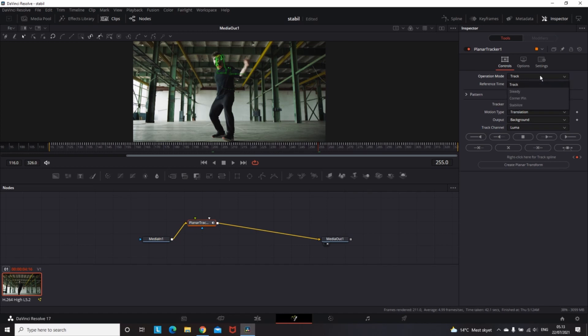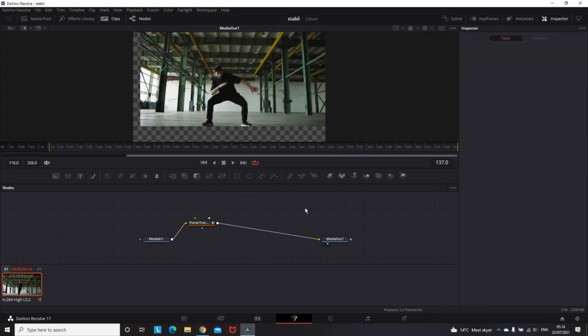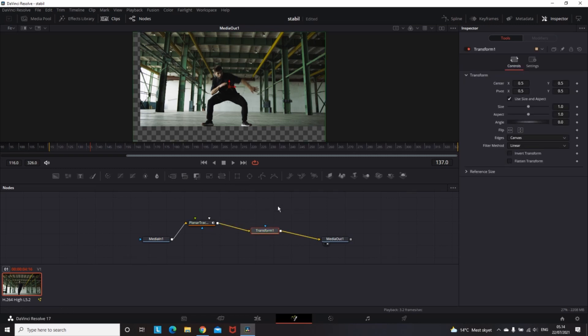When you do that, you'll notice transparency on the sides of the video. You can fix that easily by adding a Transform node between the planner tracker and Media Out. Then go to the inspector and adjust the size of the clip. Increase the size when you see transparency and reduce it when there's no need. Don't forget to use keyframes.